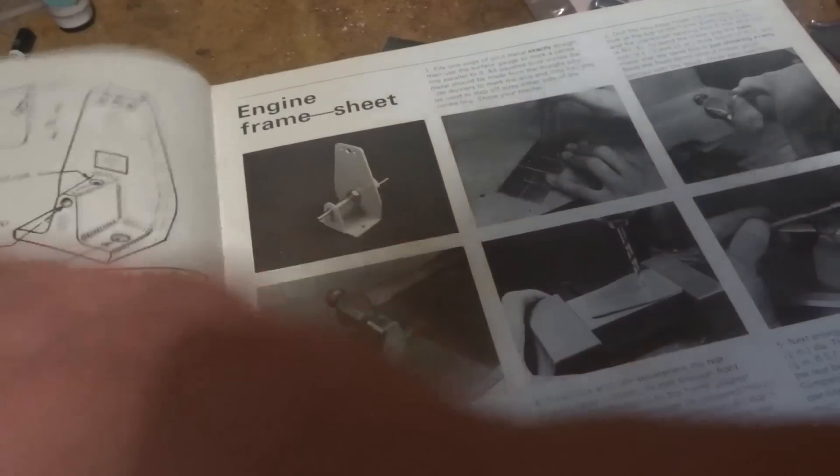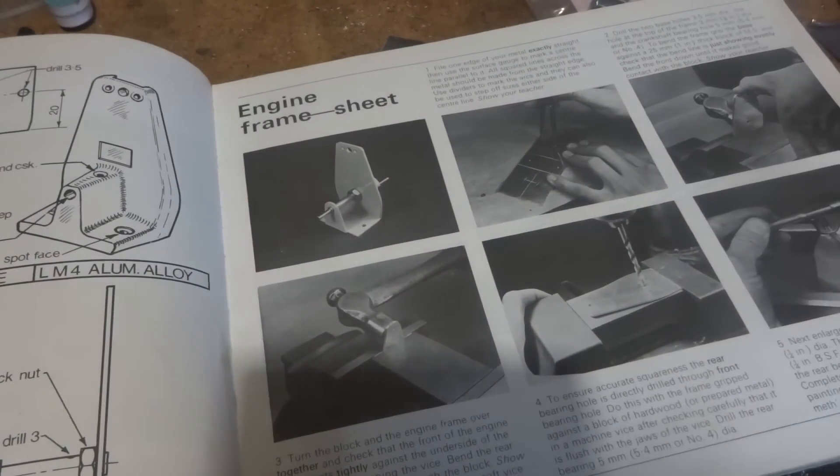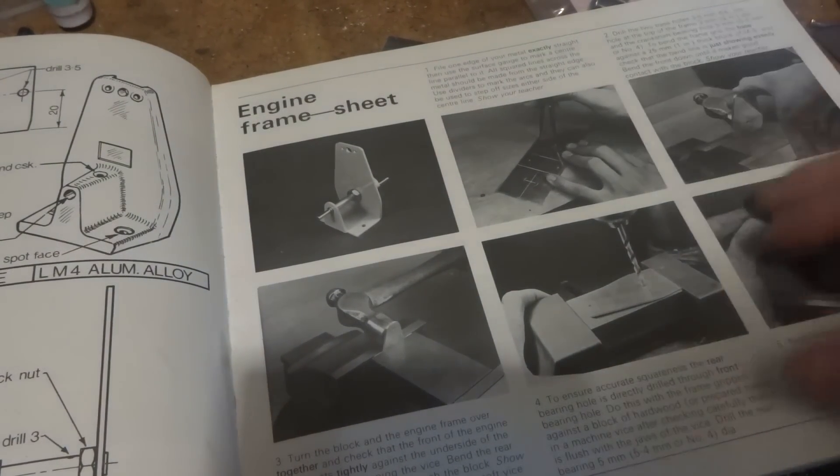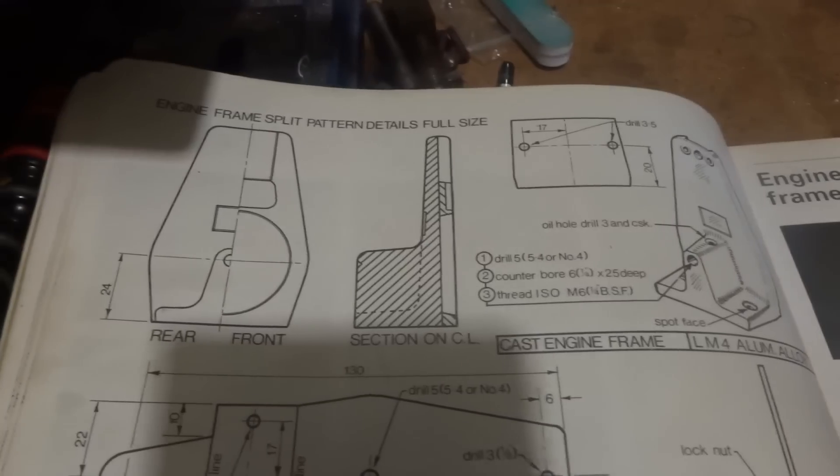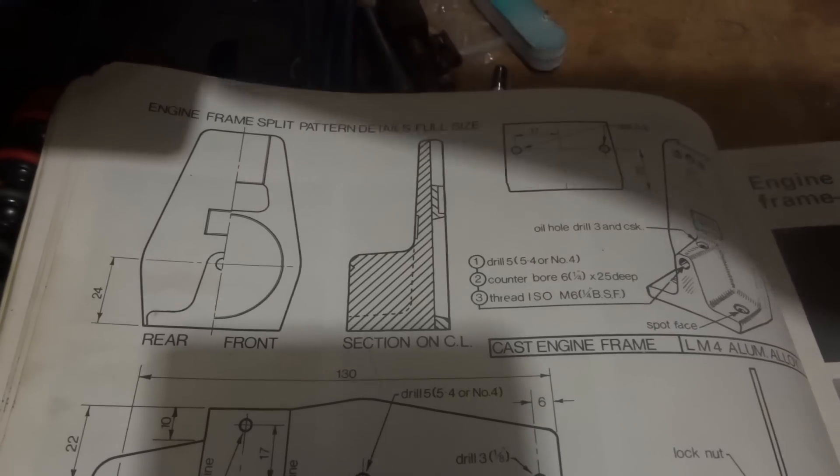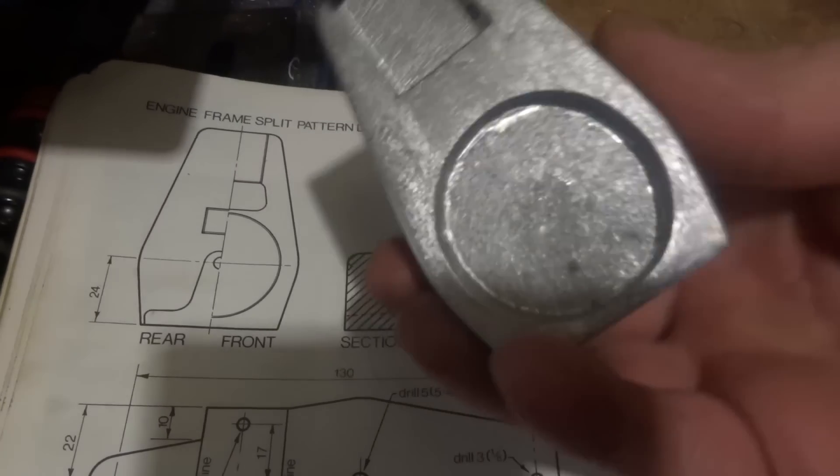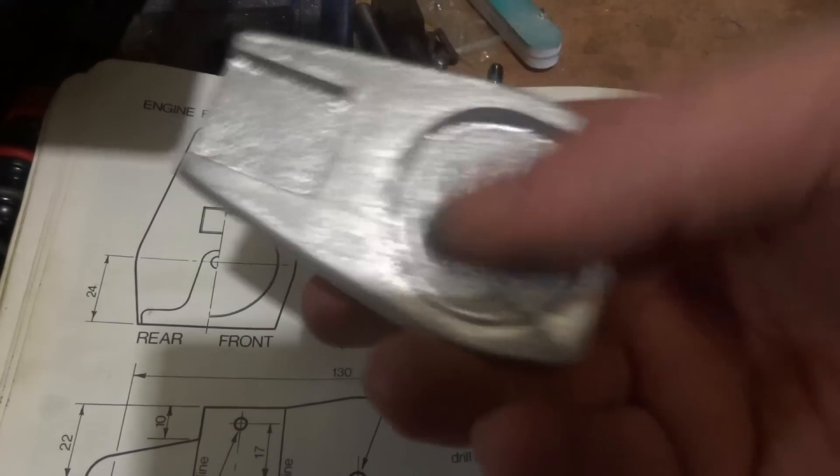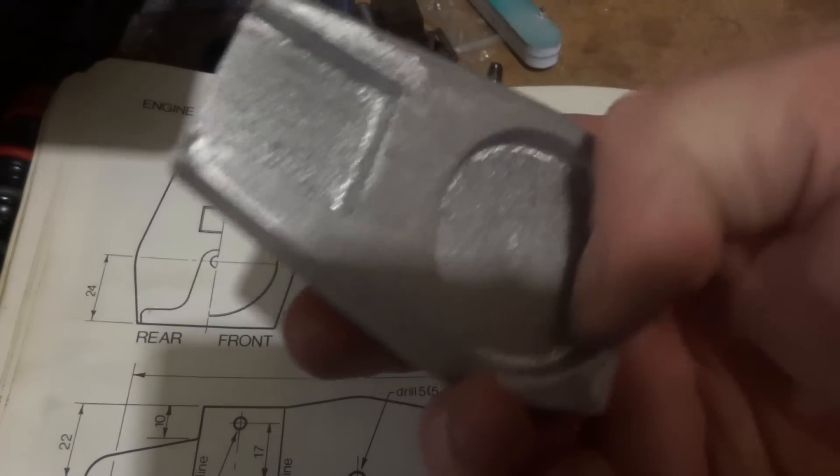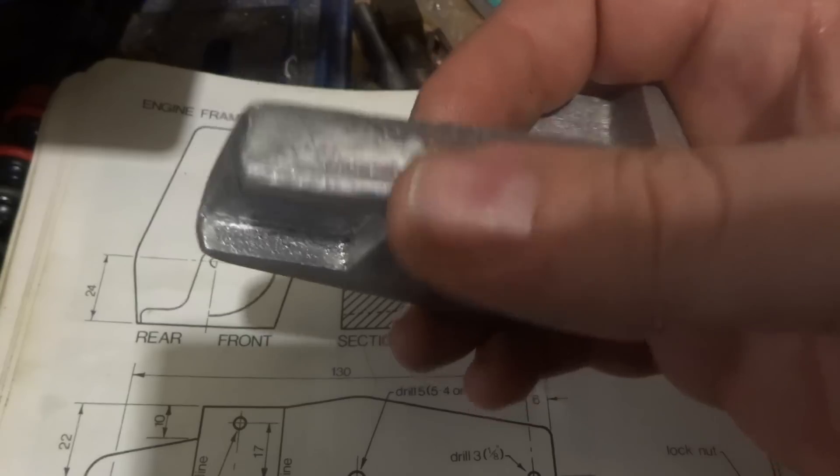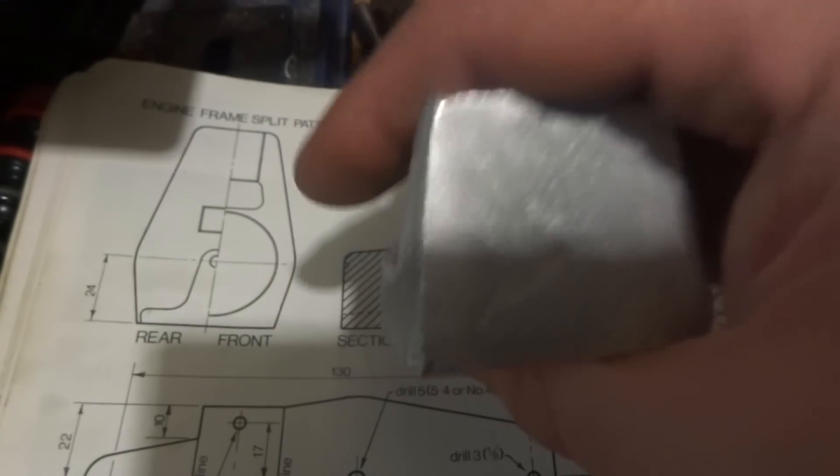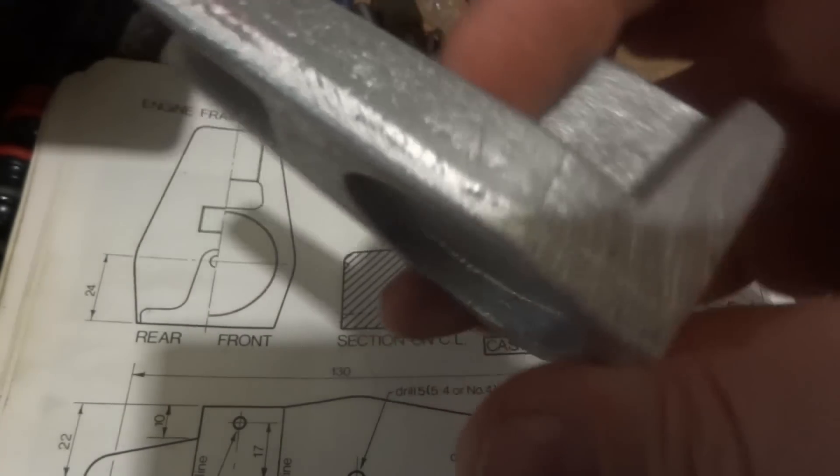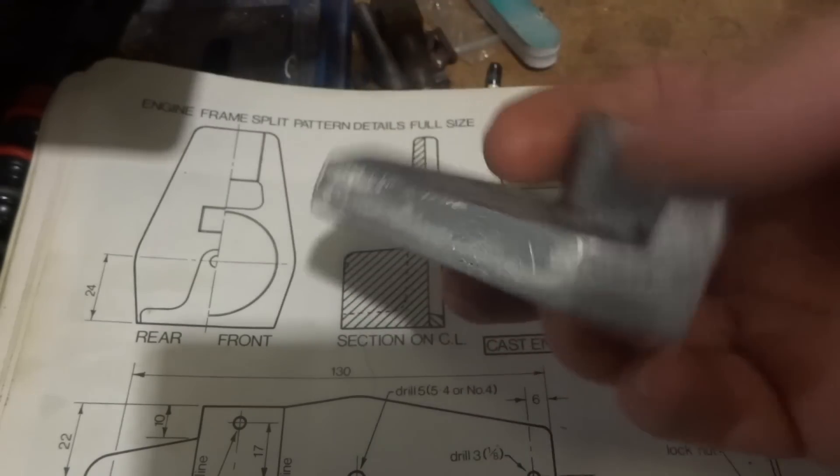Well hi guys, Emma again, welcome back to the spare room. You've probably already seen the video about this casting. I've given it a bit more of a cleanup and a bit of work with the file.